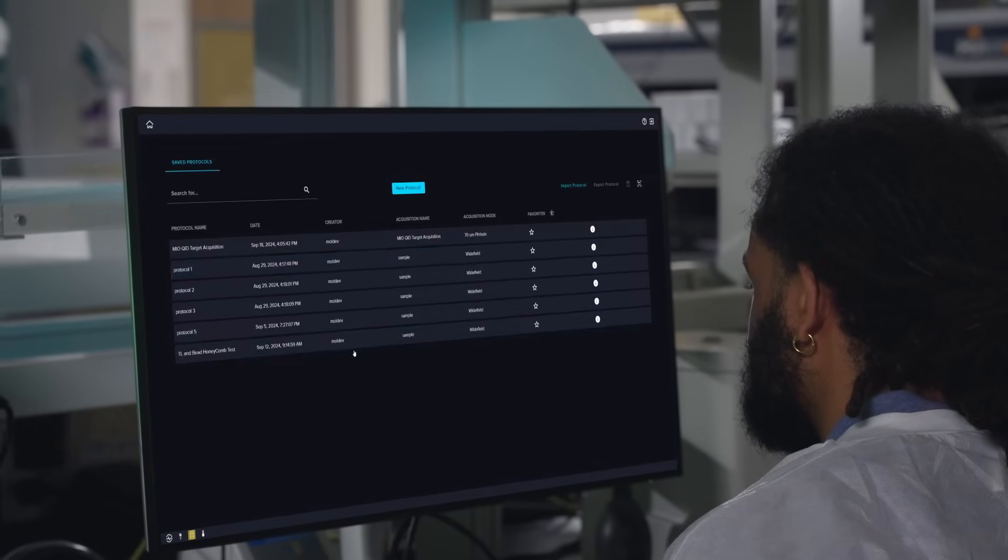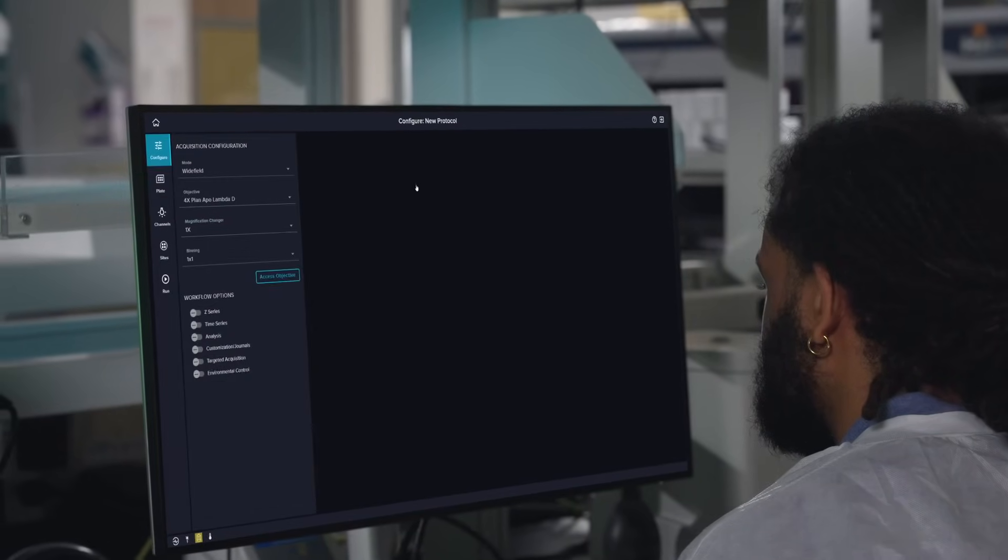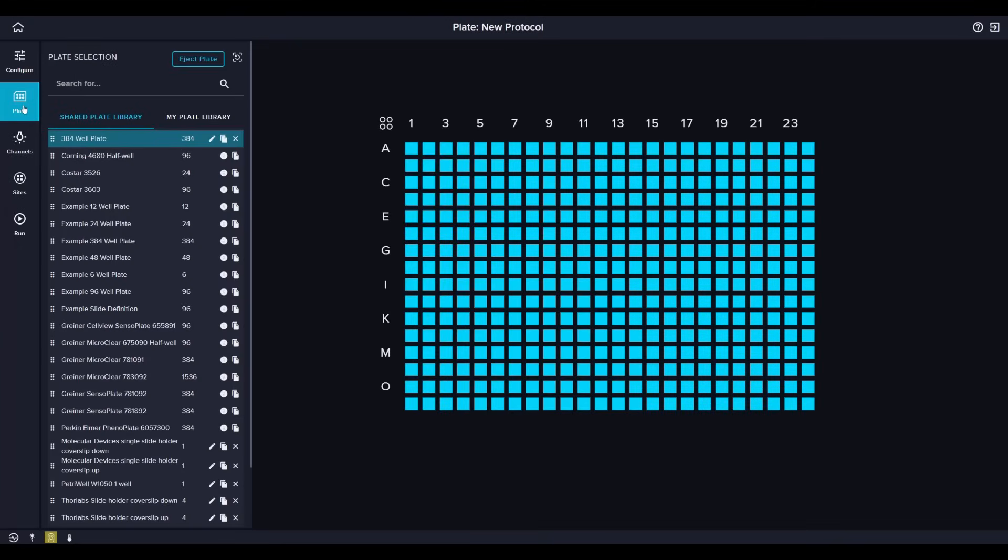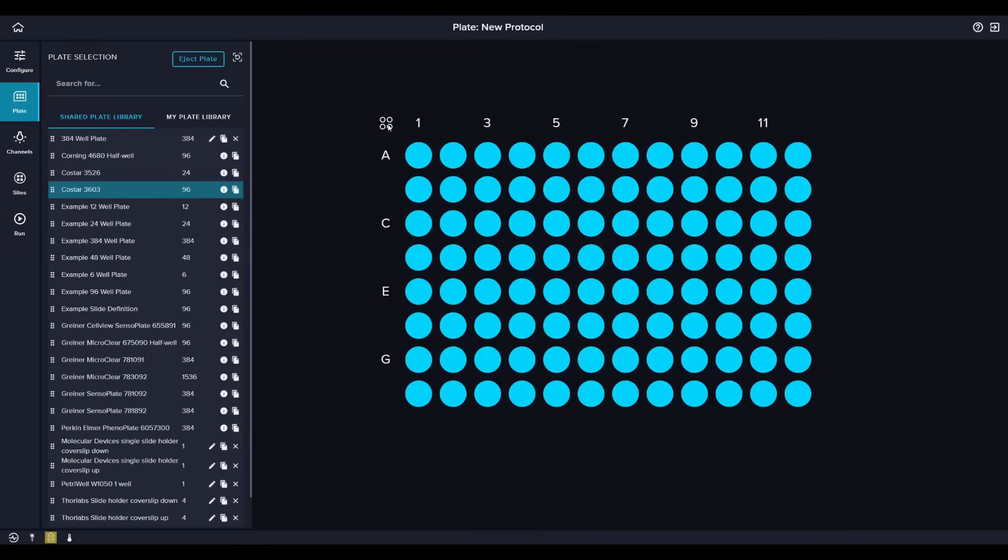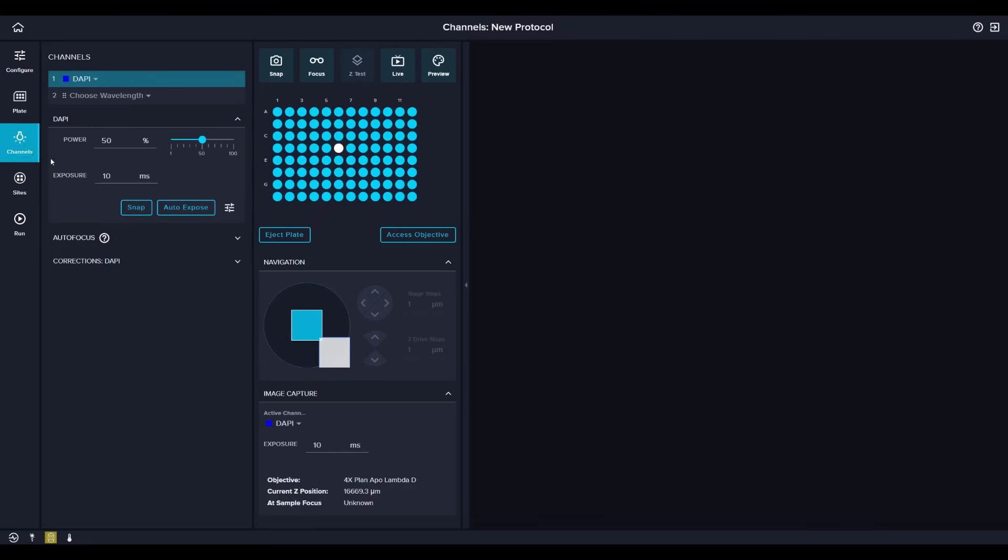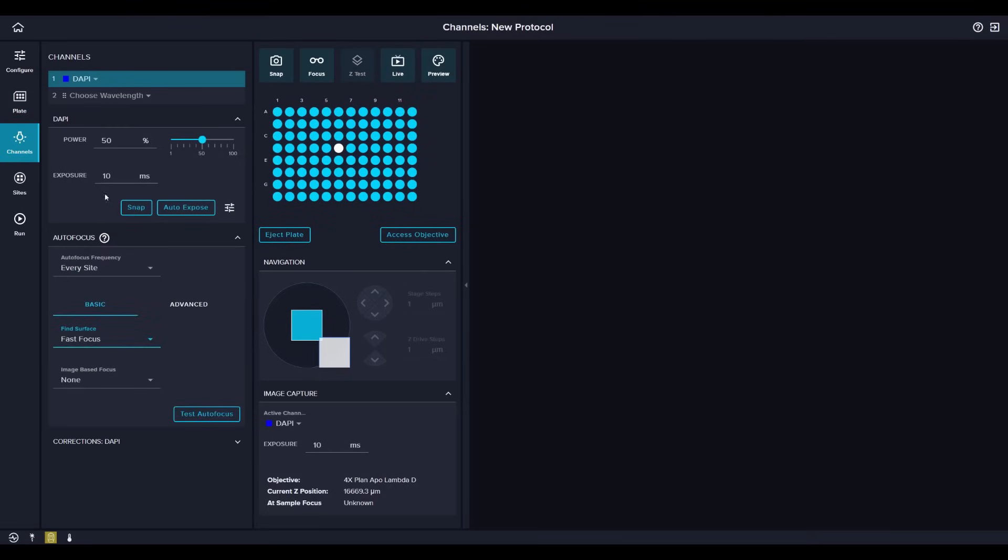Meanwhile, every user can get started quickly with the upgraded MetaExpress Acquire software with its intuitive, user-friendly interface.